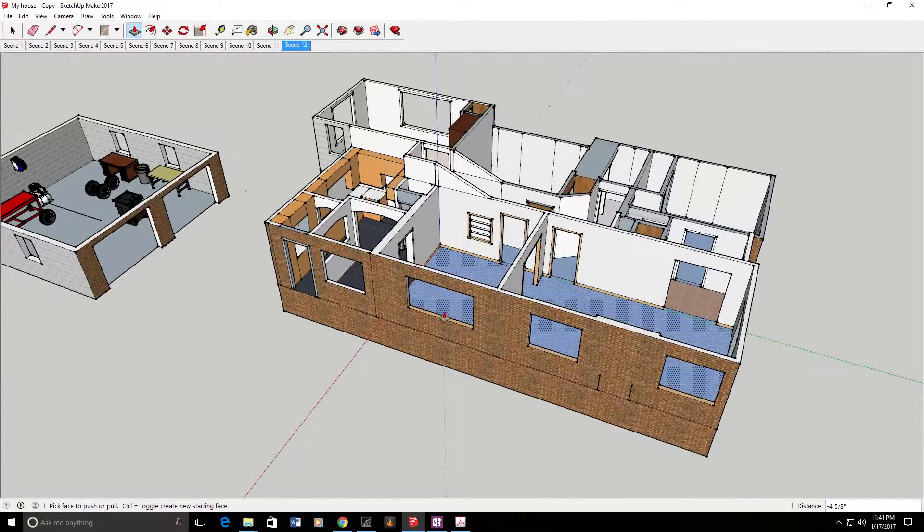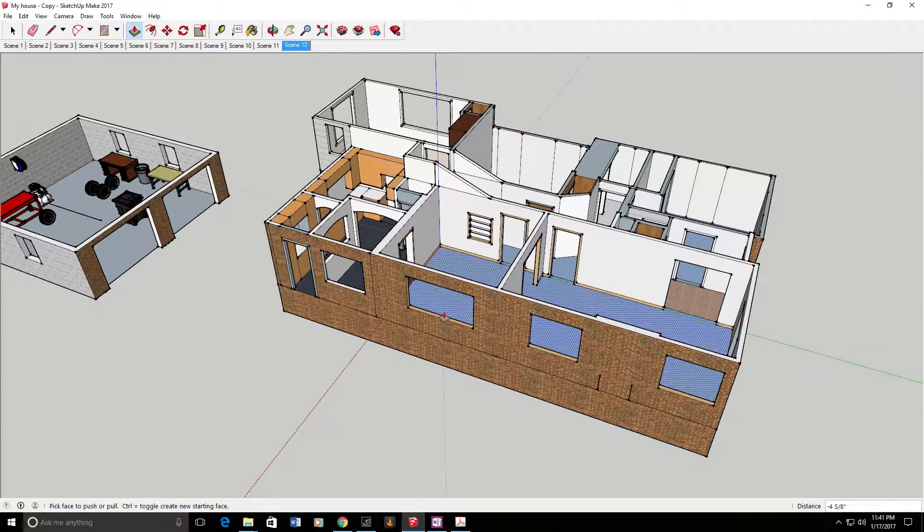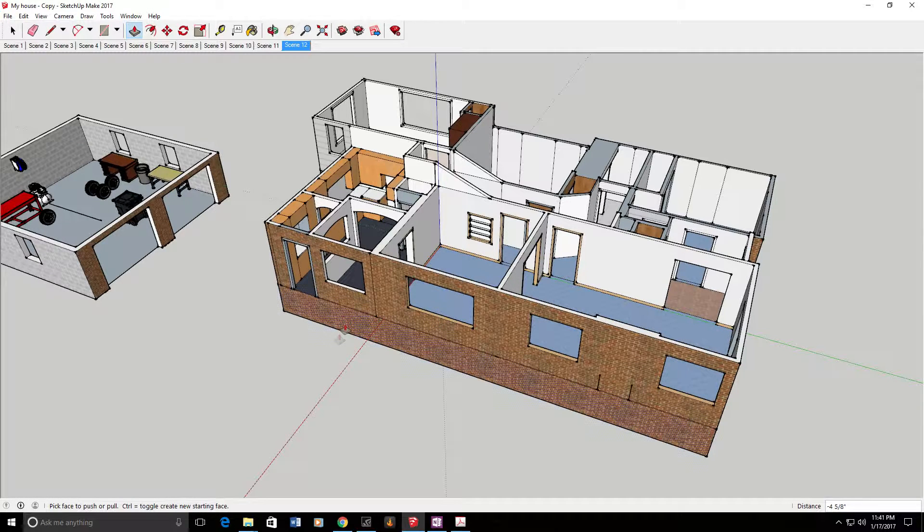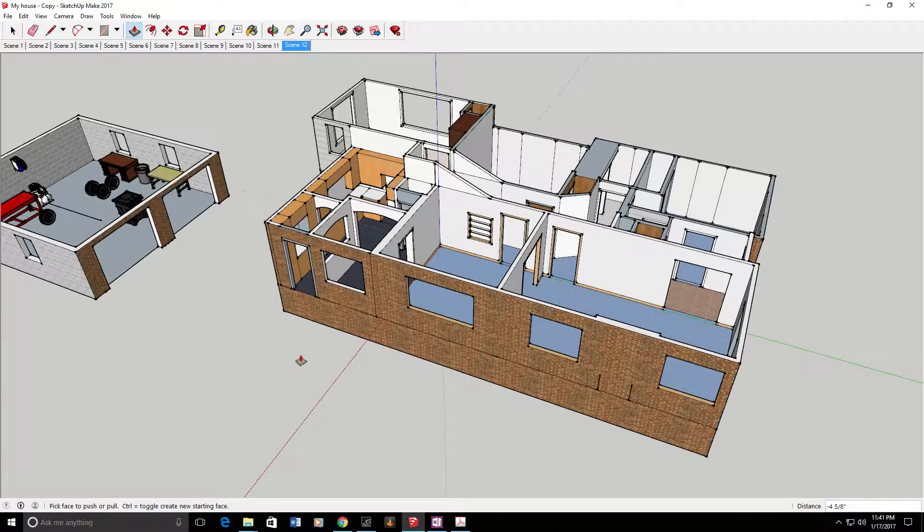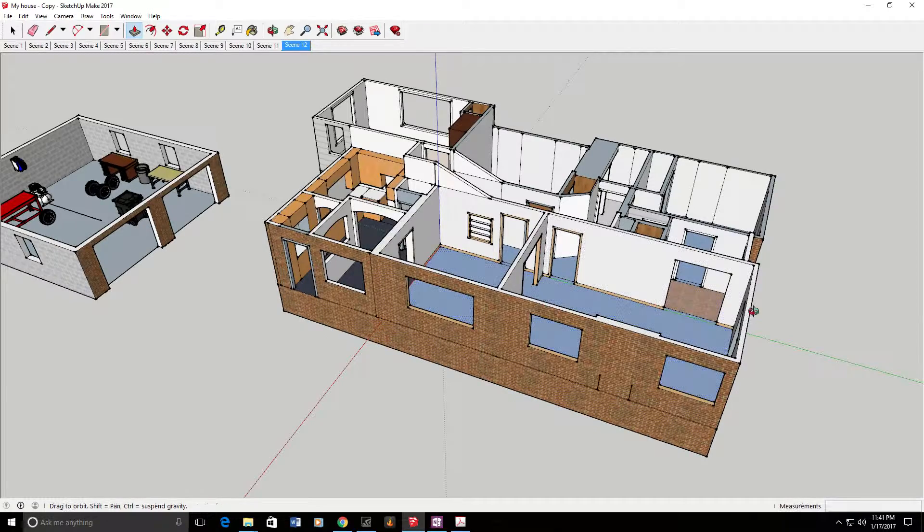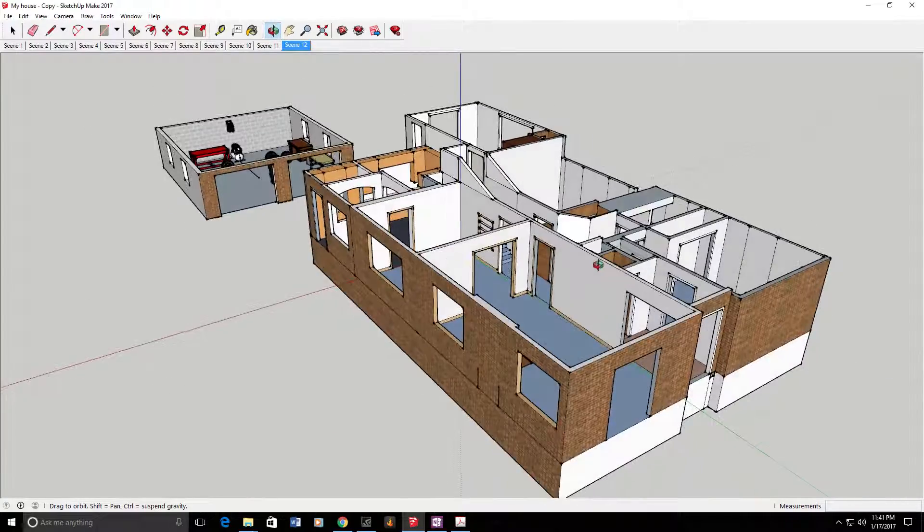SketchUp is a free program to use for personal use, and so that's exactly what I'm doing here, not making any money by doing this, literally just trying to figure out how to design my house.